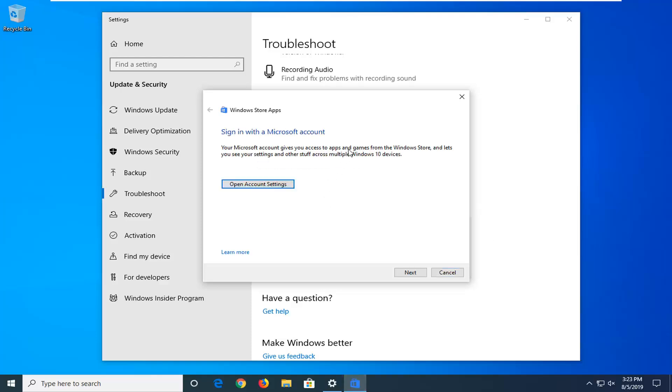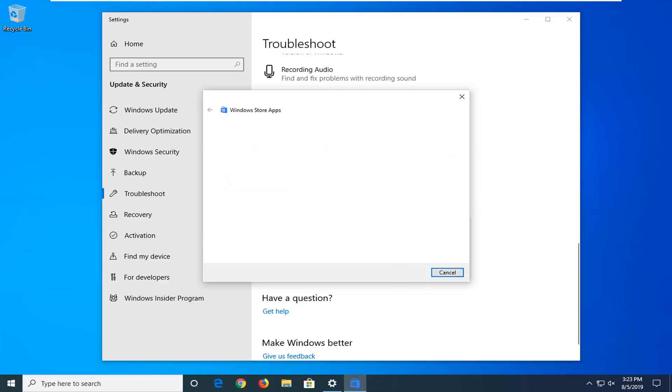So if it gives you any suggestions I would recommend following along with anything you are prompted with on the screen, so just keep that in mind.